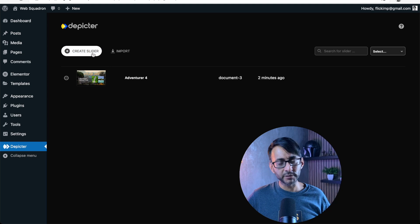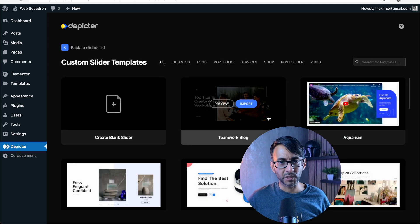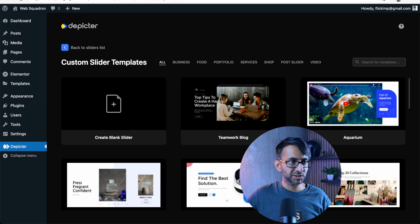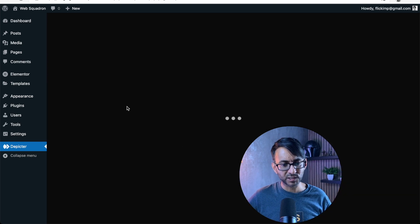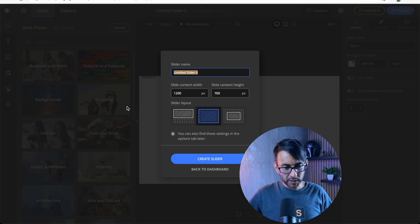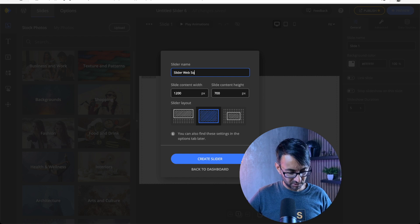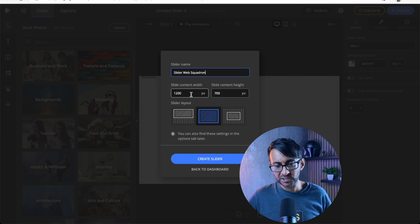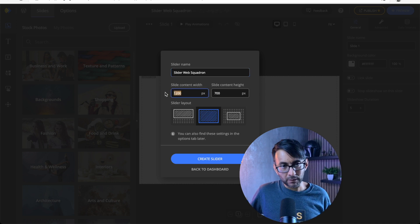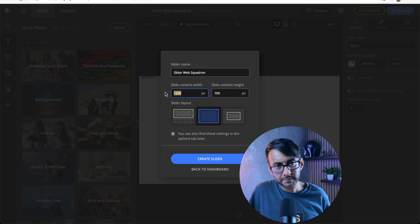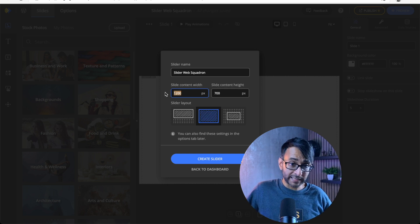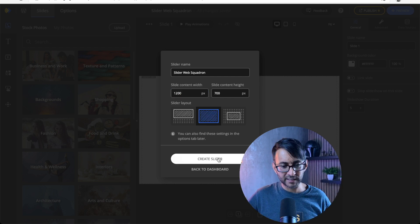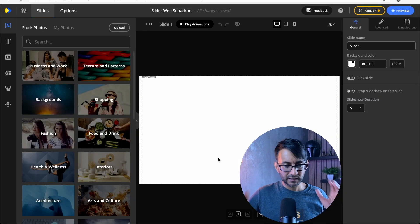Let's go back over to Depictor. And what we're going to do is we're going to create a new slider. We're not going to use any of the ones that are pre-built. Of course you can take any that were pre-built and go in and start modifying bits of it. We're just going to create a new one and you get a pretty nice interface. So I'm going to call this one Slider Web Squadron. What a stupid name, right? Why call it that? Anyway, we'll go with that. What is the width? Well, I'm going to go with, okay. Now you could put in 1,920. Bear in mind, though, not all monitors are 1,920. 1,200, I think is actually reasonable. I'm going to click create slider. And there we go.